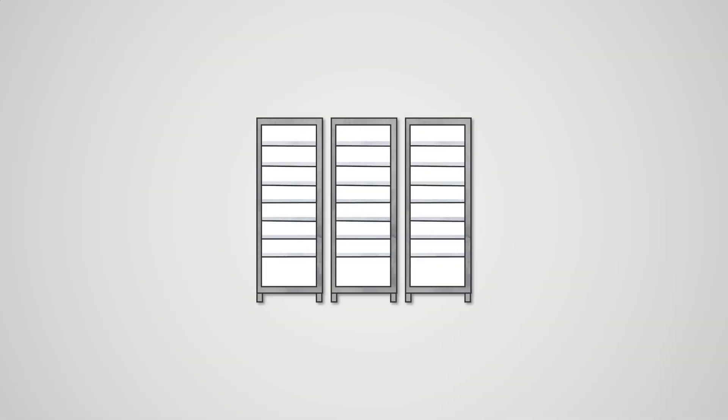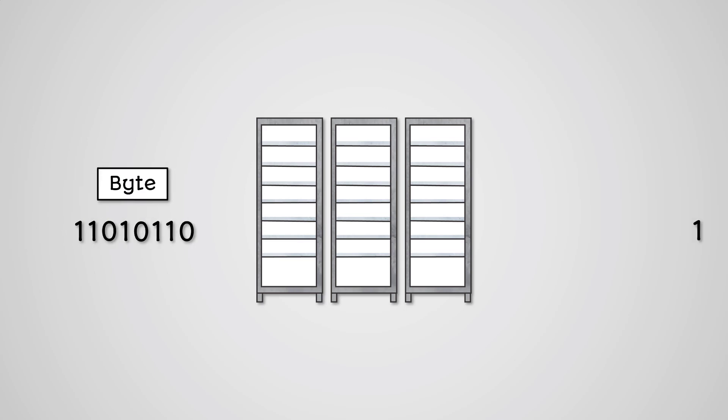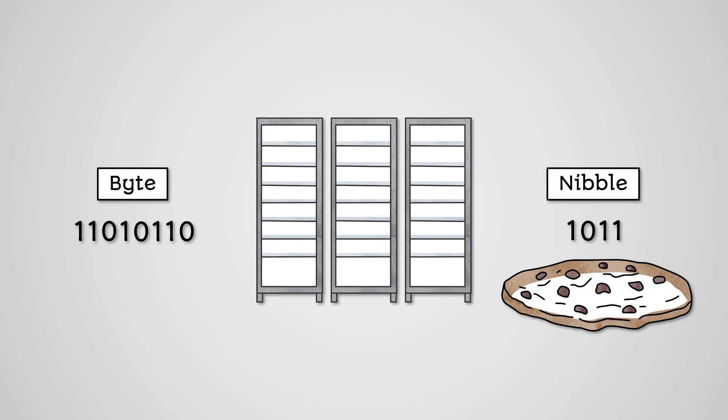Computers usually store data using much larger values than individual bits, so there are other units of measurement we can use when referring to these larger values. A group of 8 bits is called a byte. A group of 4 bits is called a nibble, because a nibble is a small byte.